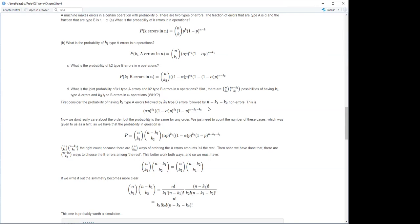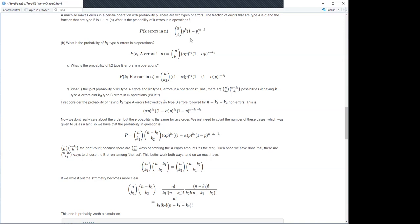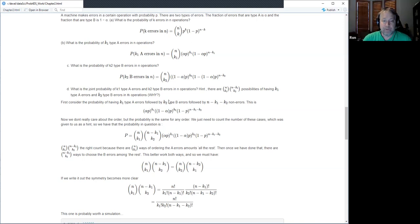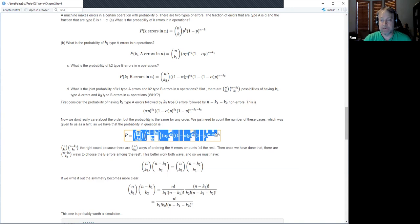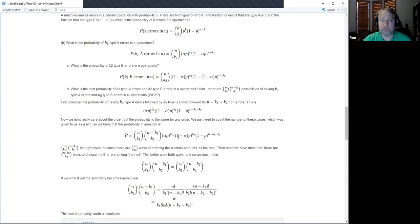We need to consider all orderings and add them up. They are disjoint, so we can add them. The counting is given by the product of the two binomial coefficients. Each ordering has the same probability, so we just count them and multiply.